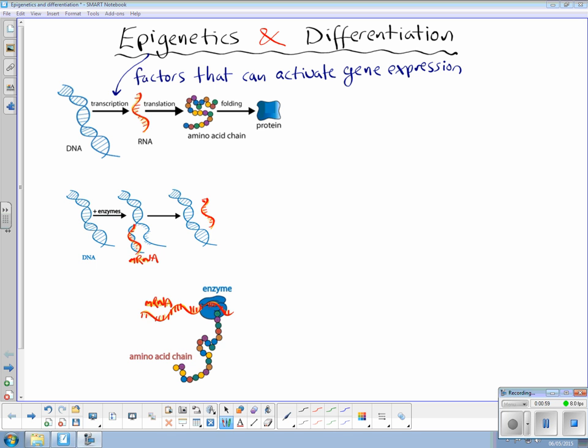These chemical reactions are heritable and can be influenced by age, environmental factors, and/or diseased state. So how does it really all work? First of all, to activate your DNA — so now we're looking at differentiation — you need a chemical stimulus.